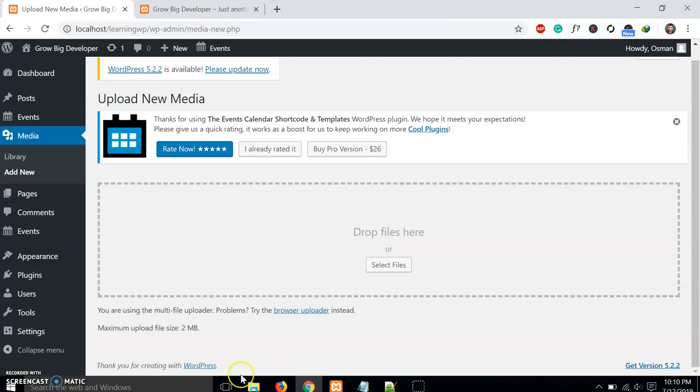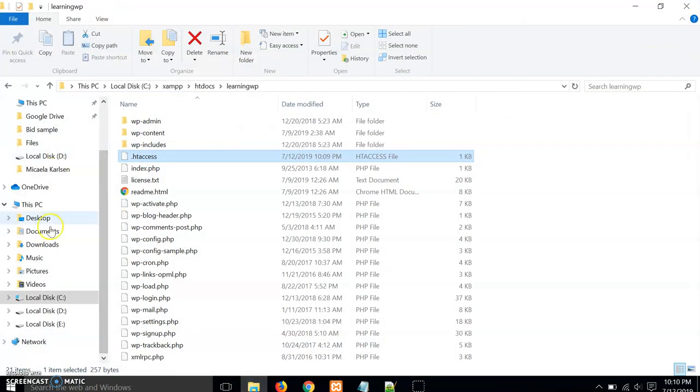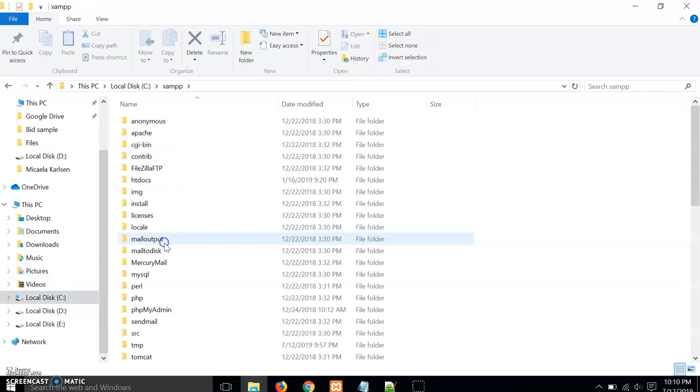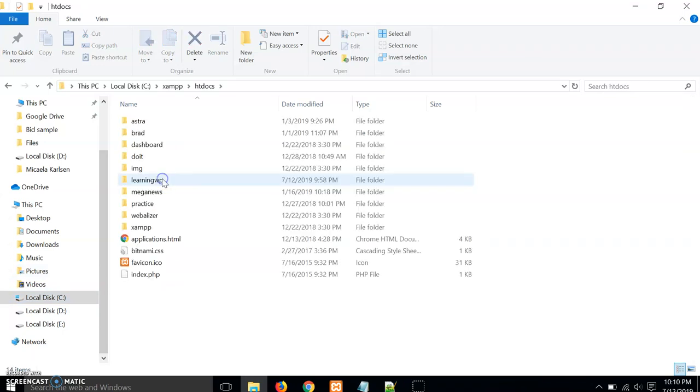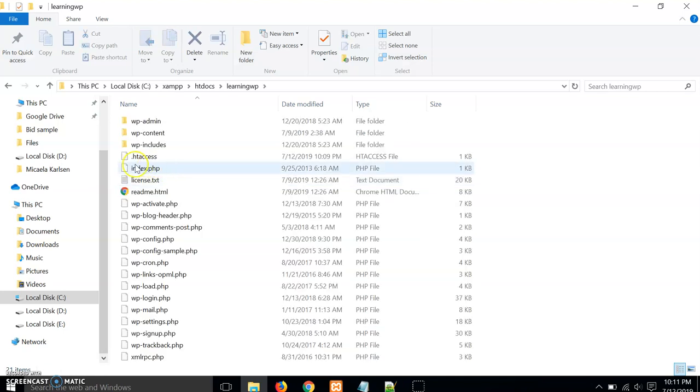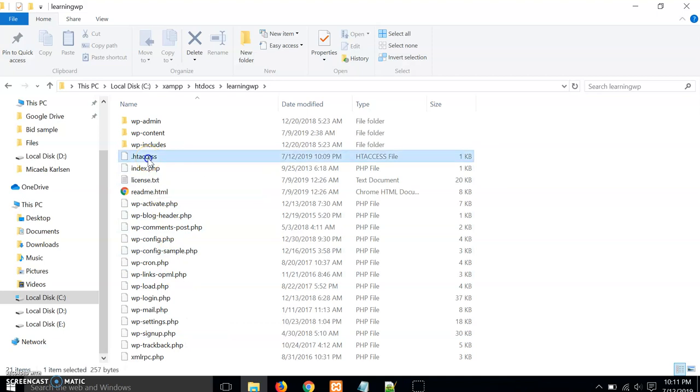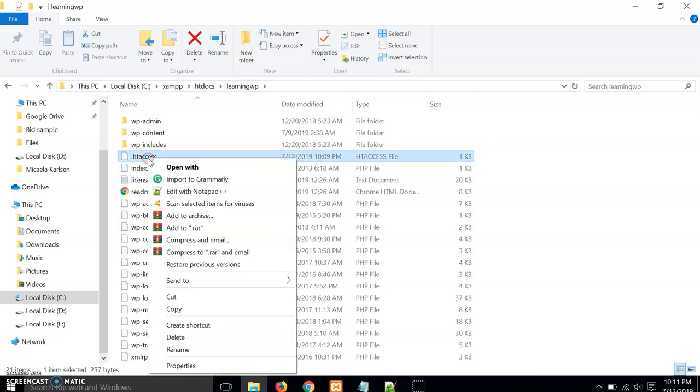Just go to your local disk and open your XAMPP. Go to XAMPP, htdocs, and go to your WordPress installation folder. Here is the basic WordPress installation.